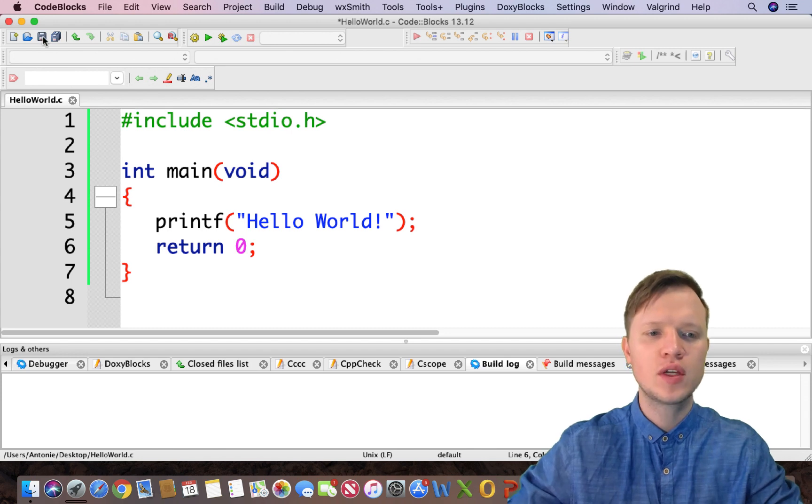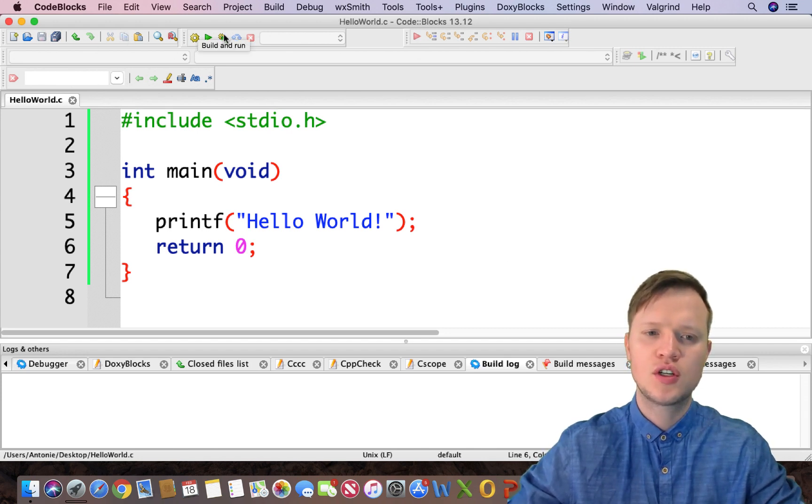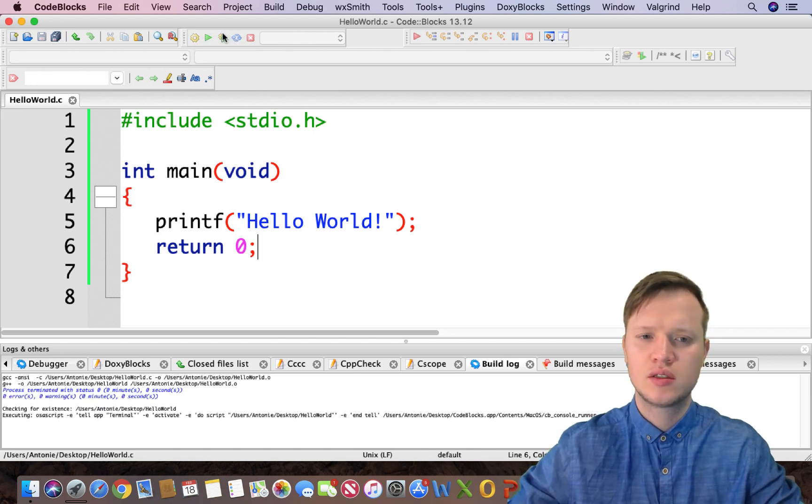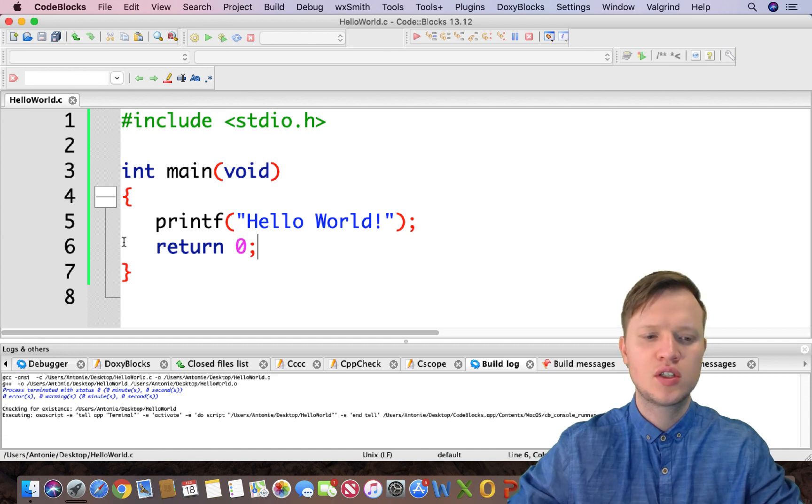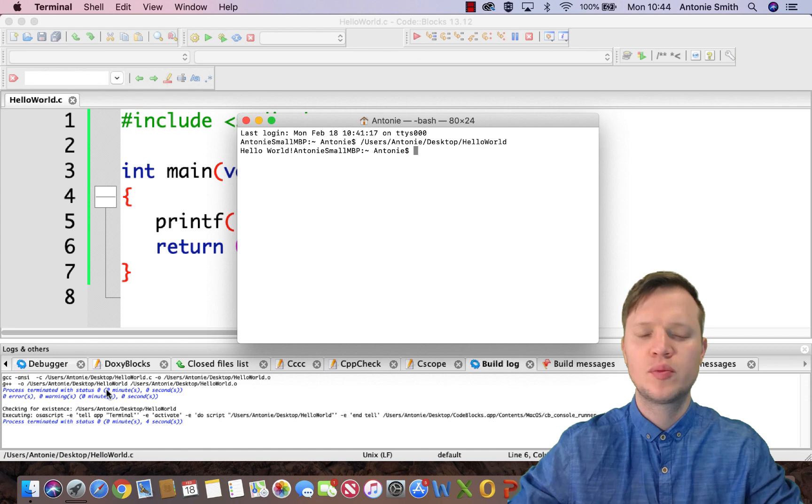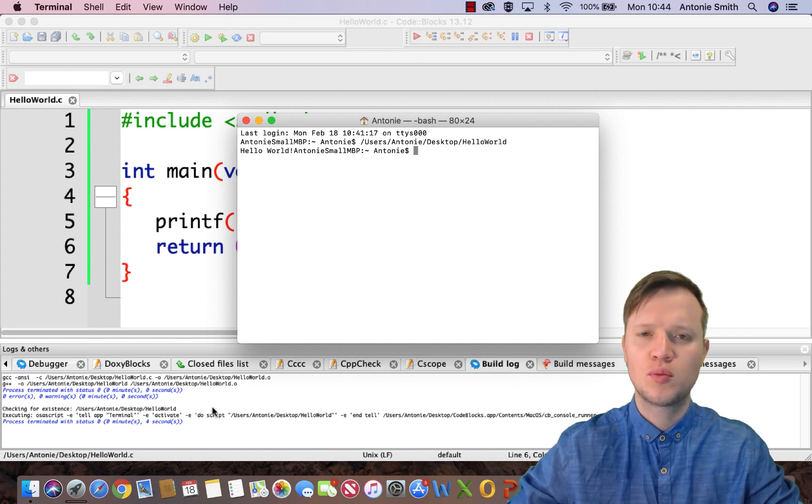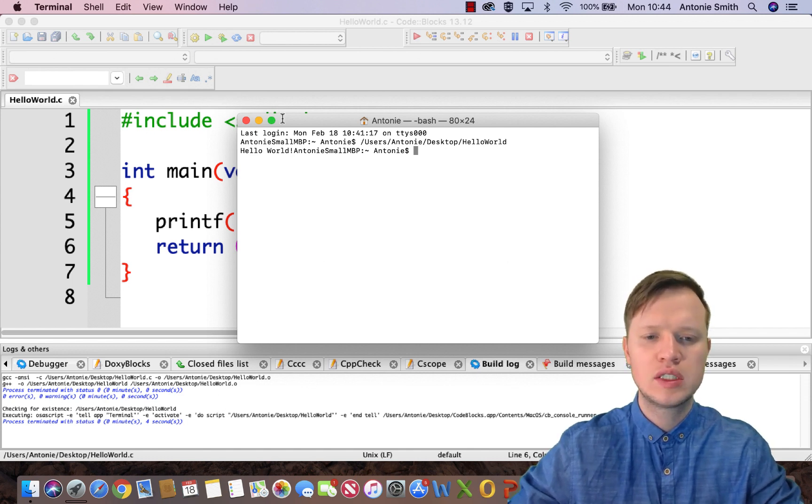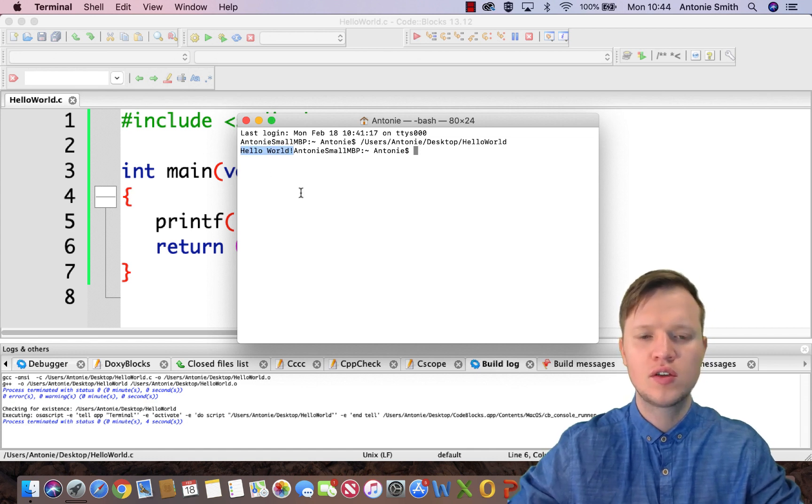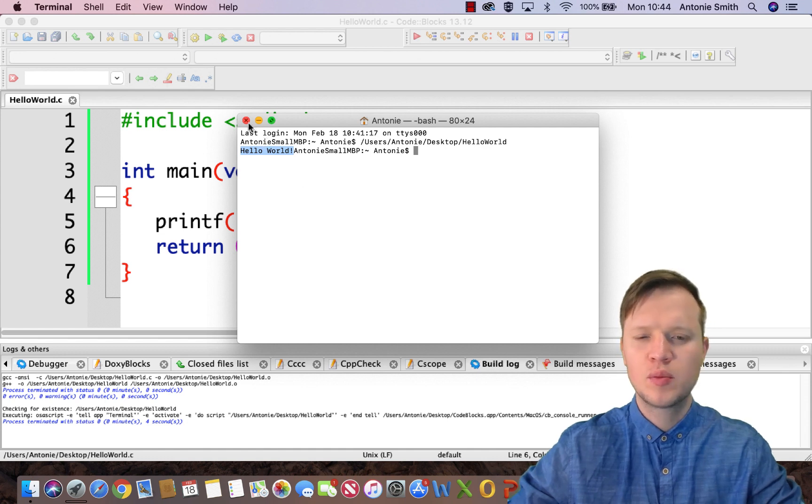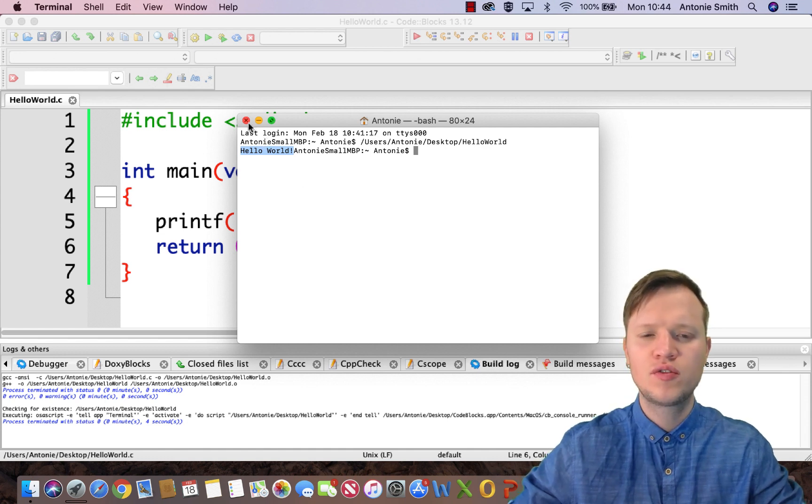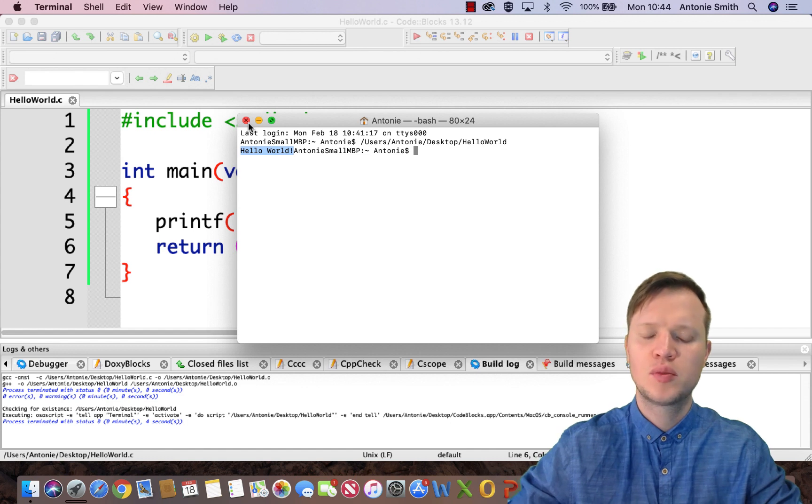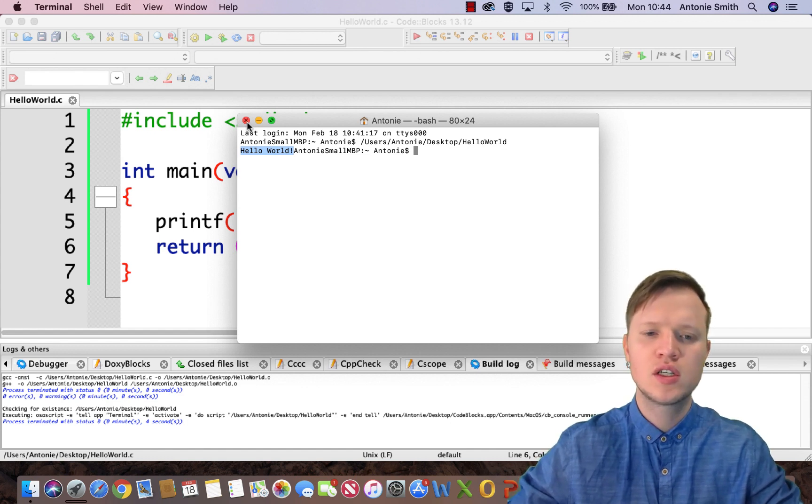After that we can save our program and we can press the build and run button. If you press it you will see there's some output in the logs and others. And then automatically terminal, in my case, or if you're using Windows, command prompt, will open and it will display Hello World somewhere in the text. If we can quickly look there you will see Hello World.